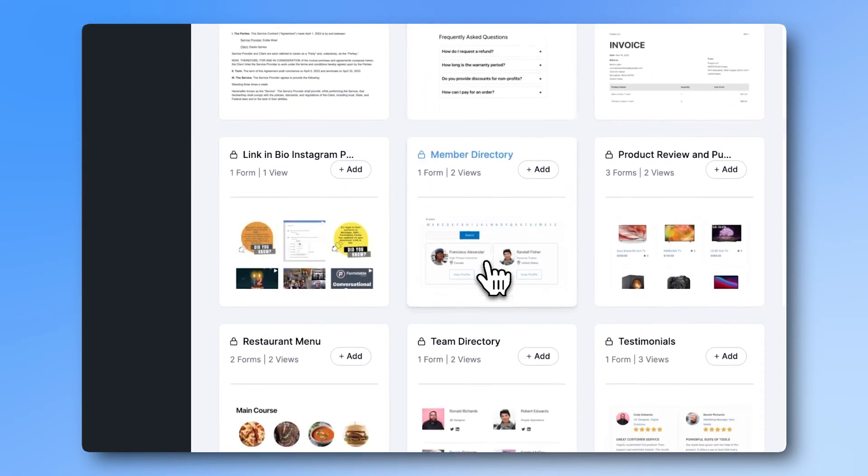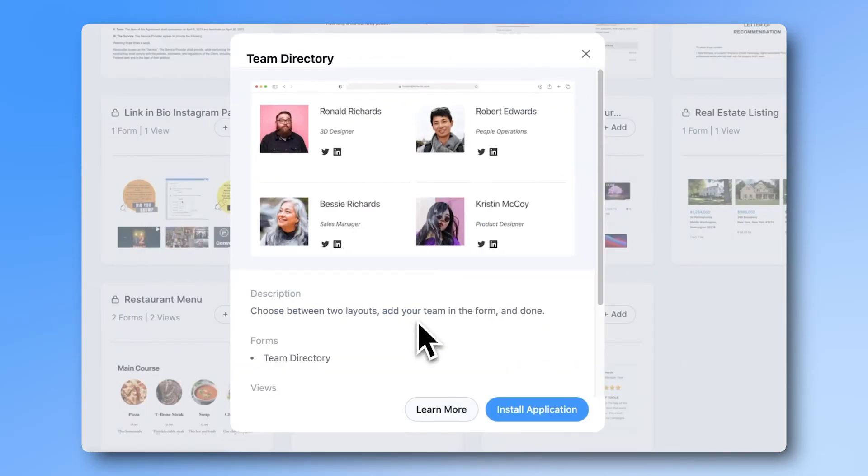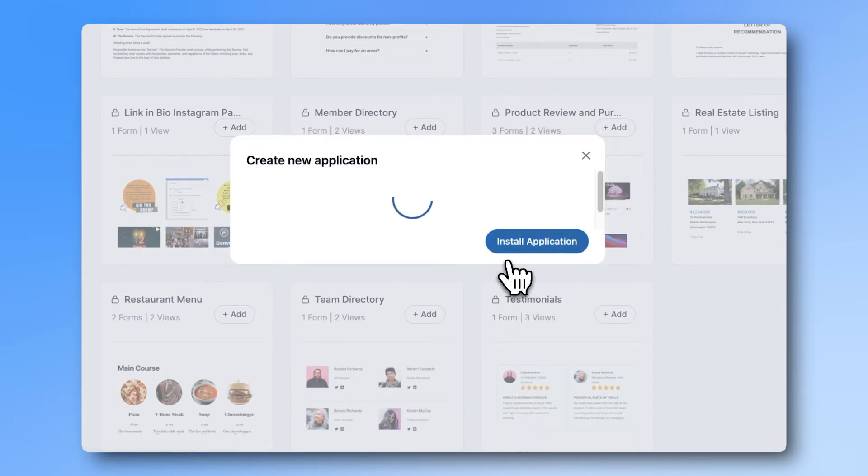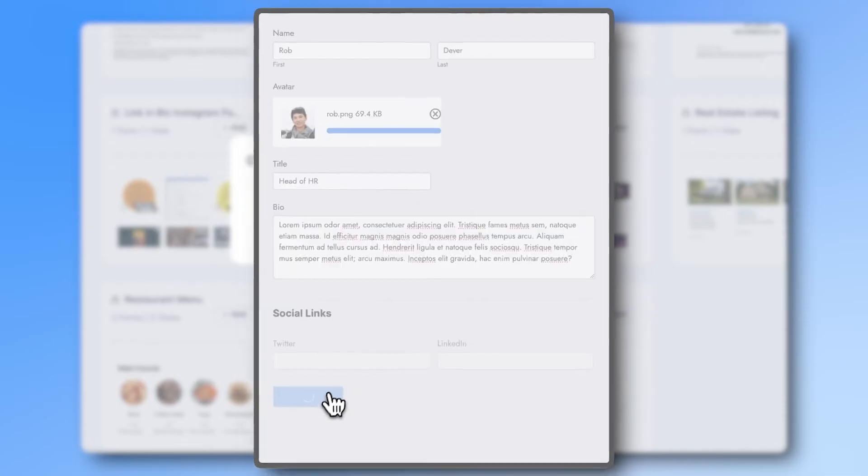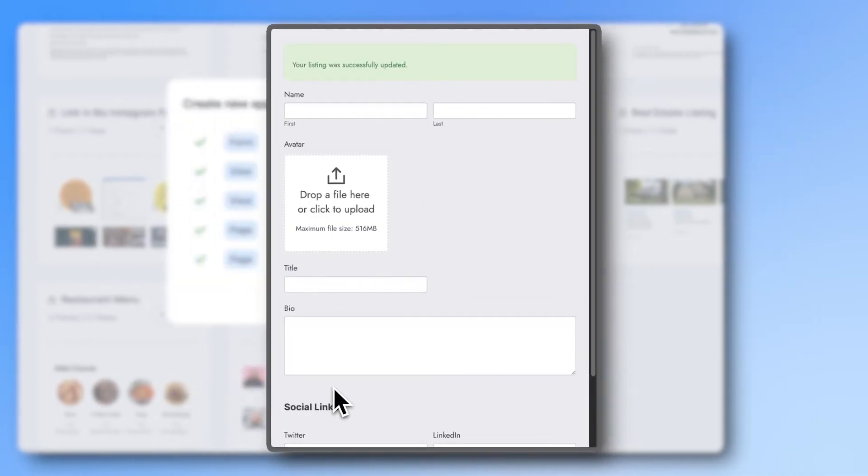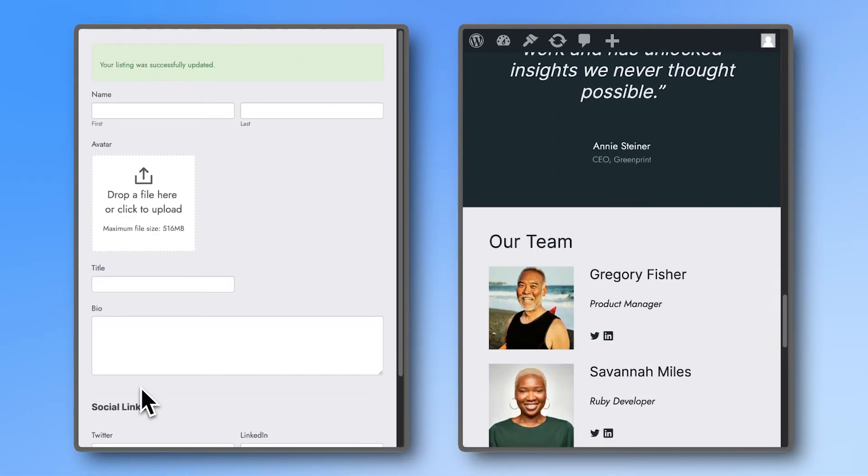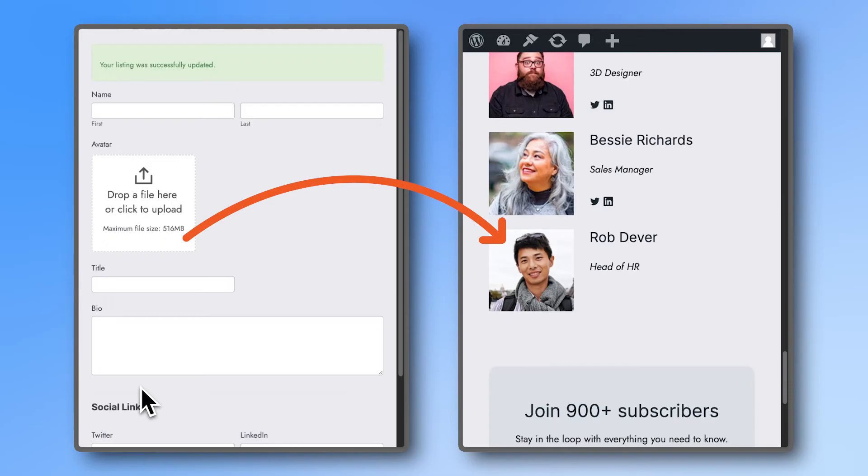For example, let's use our Team Directory template. This is one of the Team Directory views you can choose from. If you hire a new employee, all you need to do is fill out the Team Directory form, and that new employee is automatically displayed in the view on the front end.